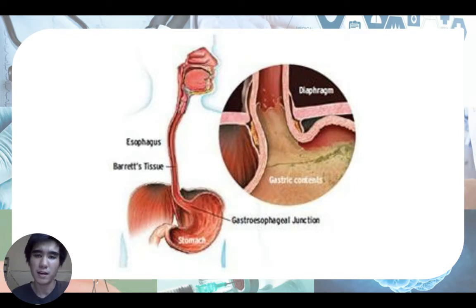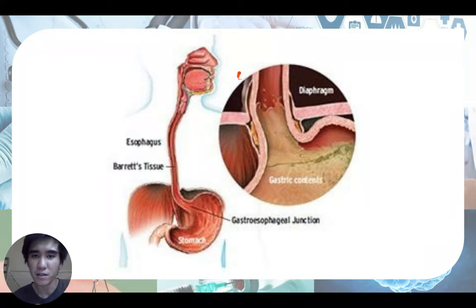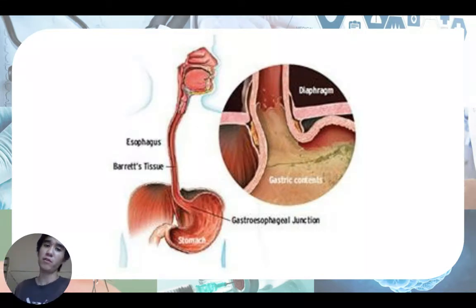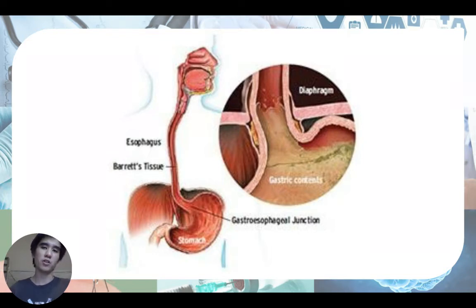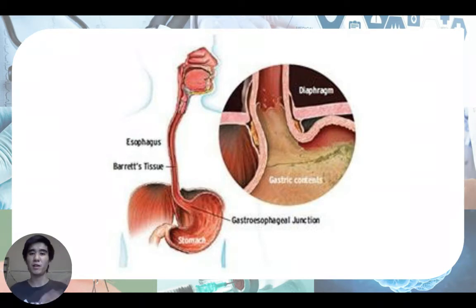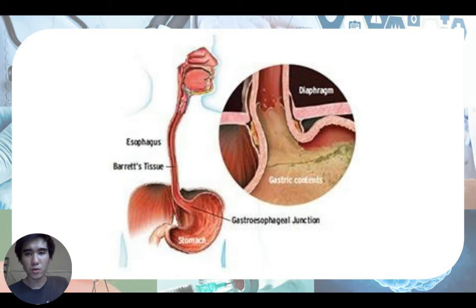The symptoms of GERD: if the acid reaches the esophagus, it will irritate it and cause heartburn. If it goes all the way up to the back of your mouth, you will experience something known as acid brash — where you taste something sour or bitter at the back of your throat, which is actually your stomach acid. Typically, people swallow it back down.